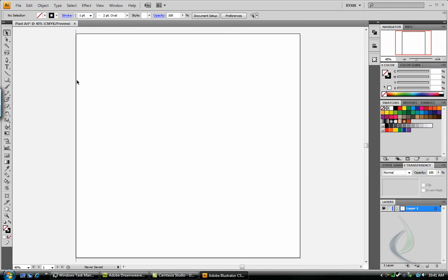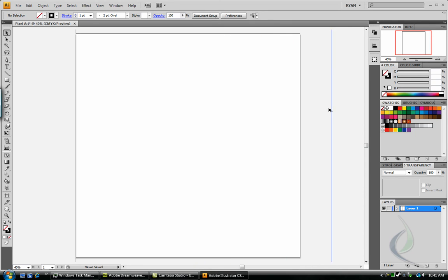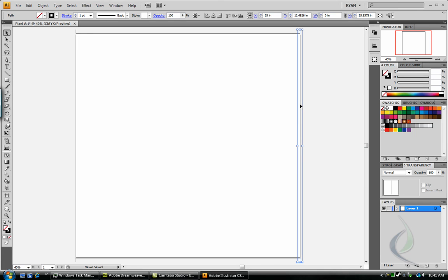Now holding down alt and shift on your keyboard, drag it over to the right, and try and match it up exactly with the right line of the document. So now you should have two lines, both bigger than the width of your canvas, and going from one end of the document to the other.